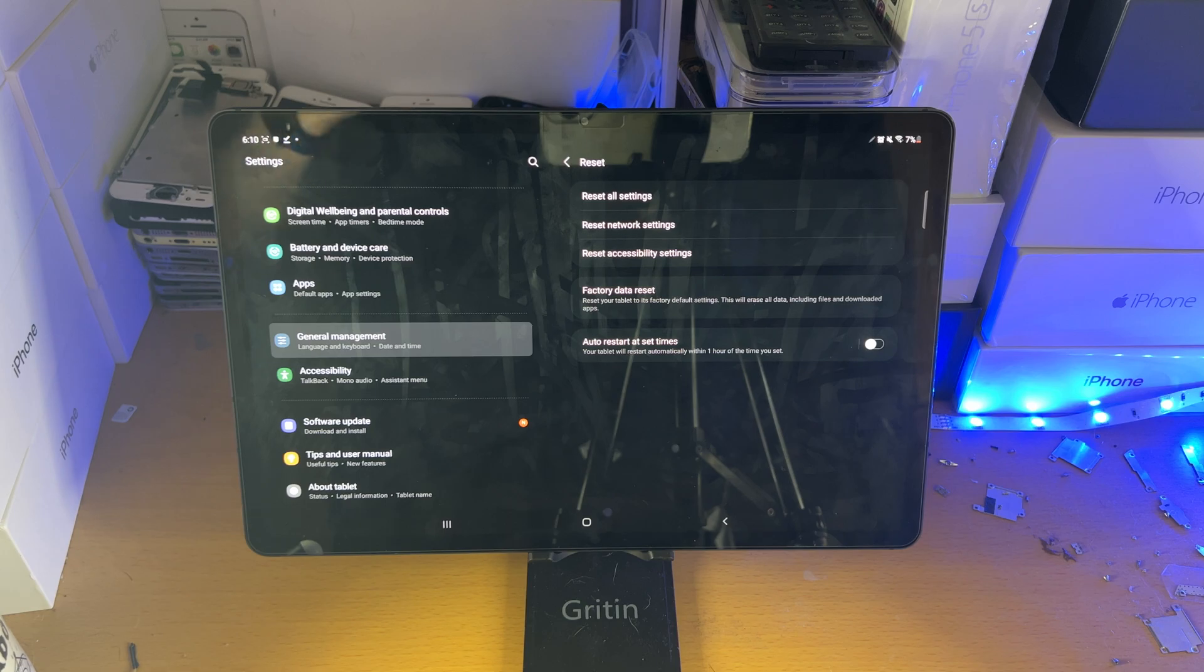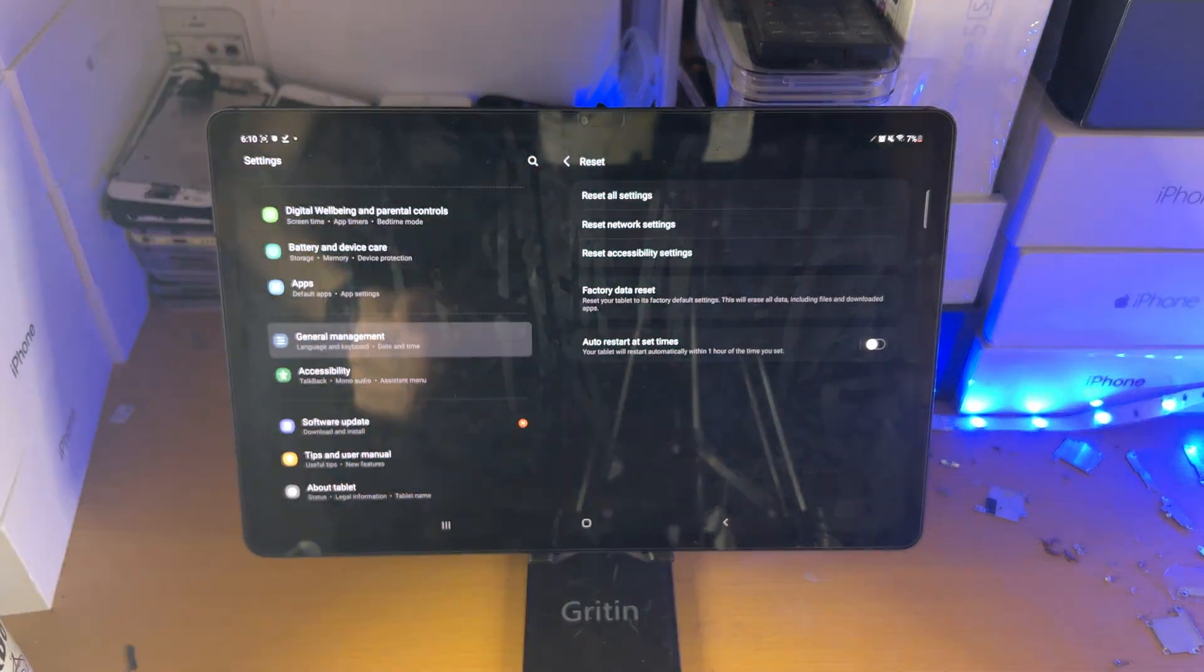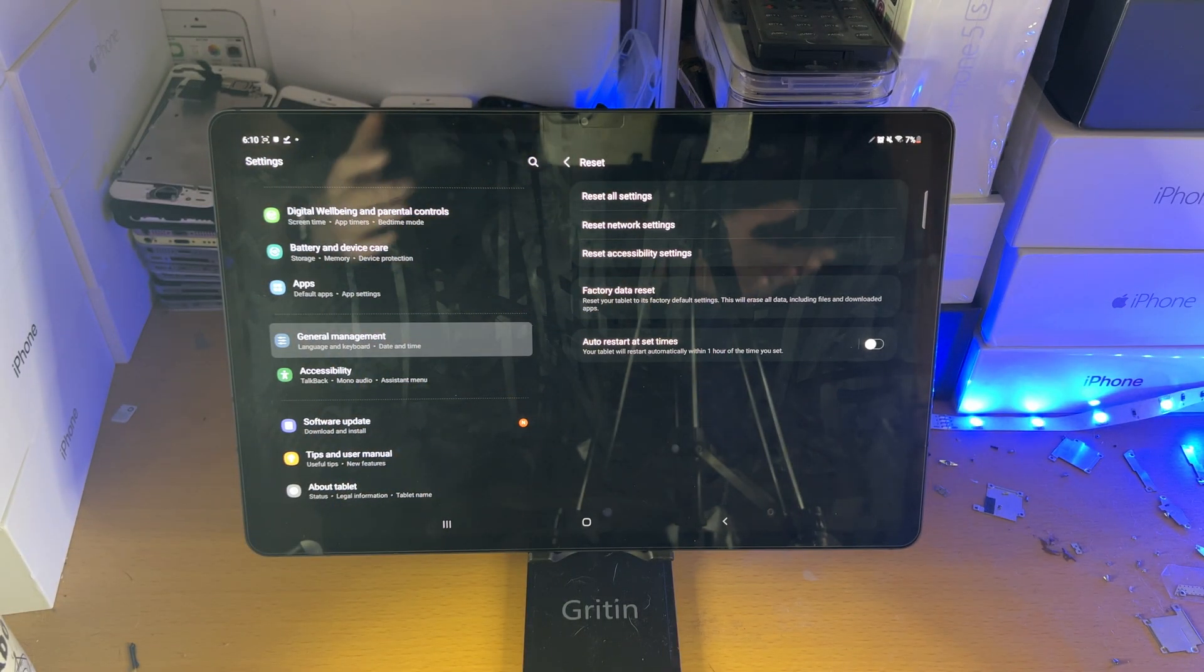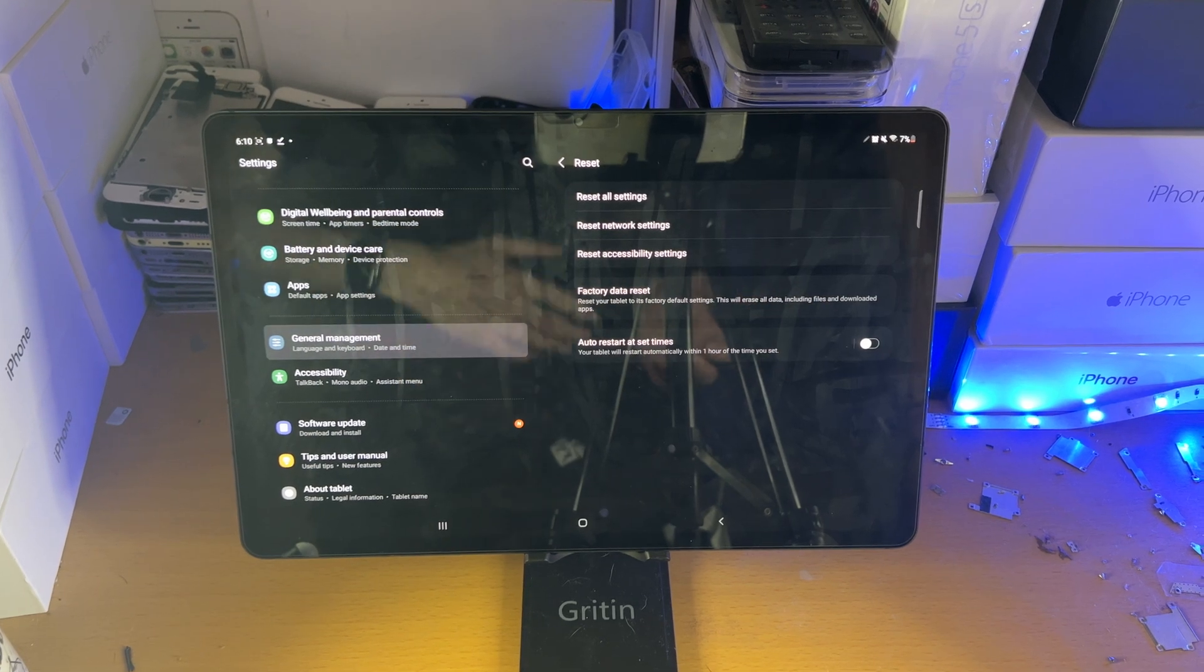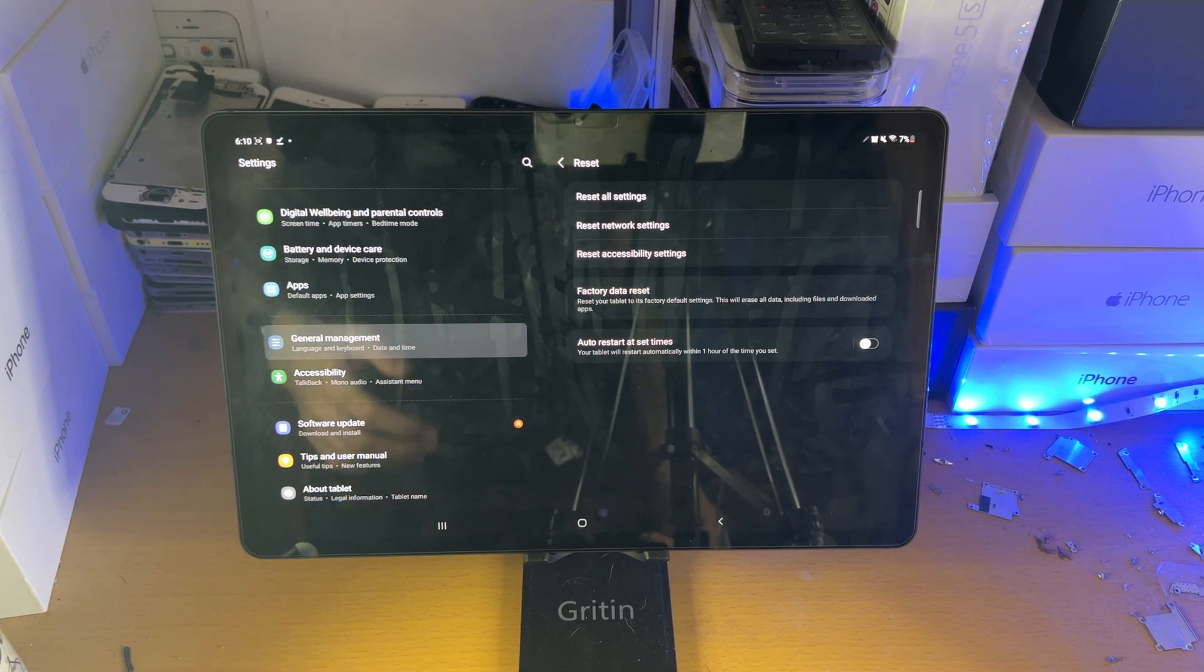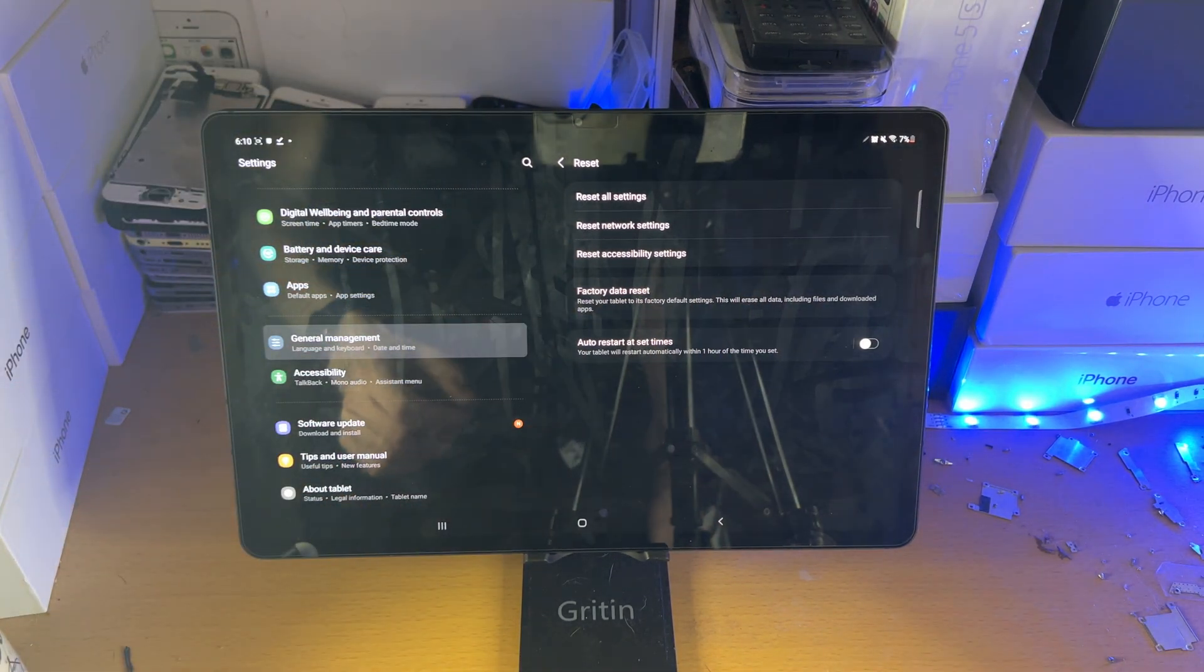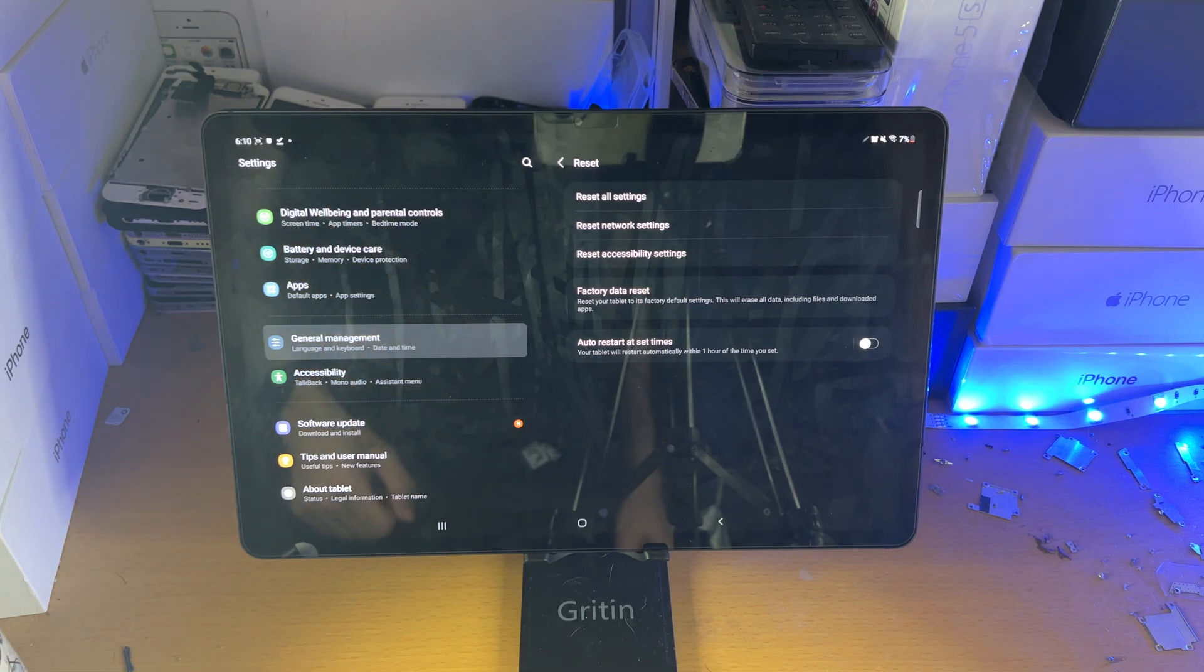Let's go through each option one by one. Reset all settings will reset any customizations you made like your fingerprints, passcode, and wallpaper. All of your apps and data will remain.